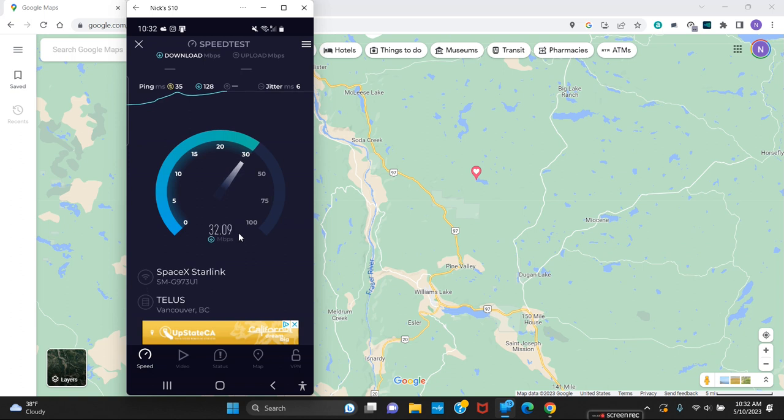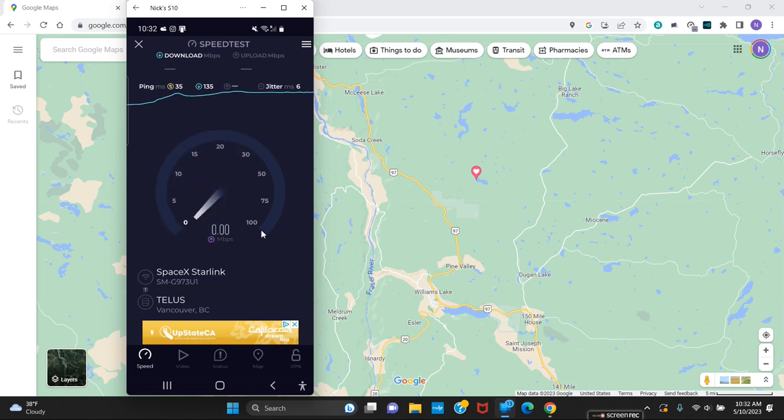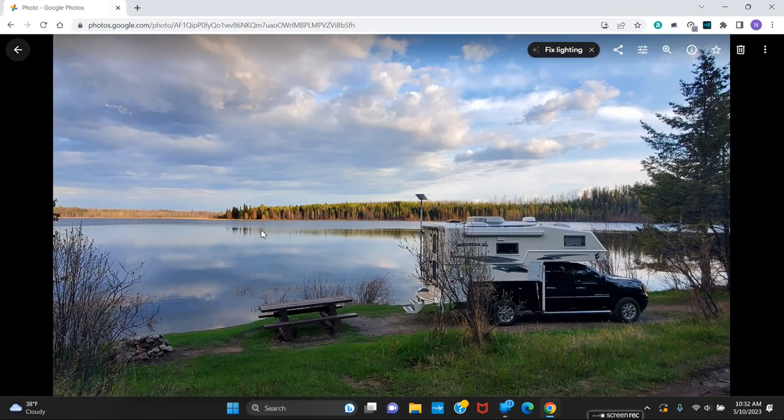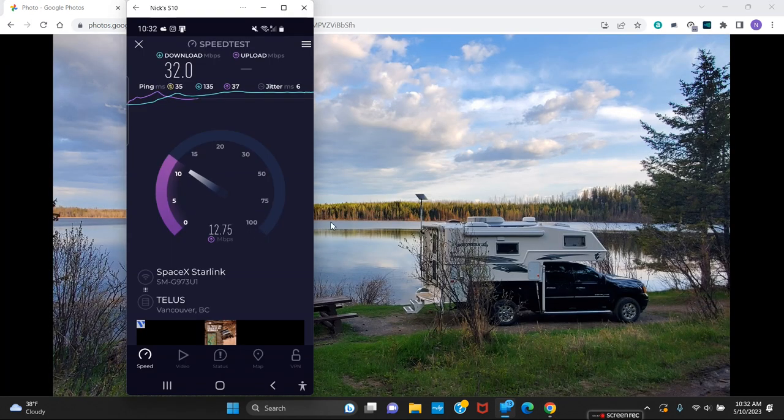So I got 32, not the best speeds. When I first got here we had some issues I'll explain about a little bit later on in the video. We're at 17 here.